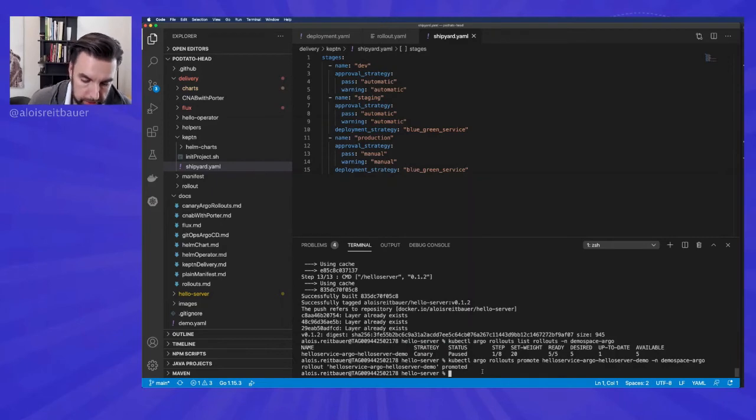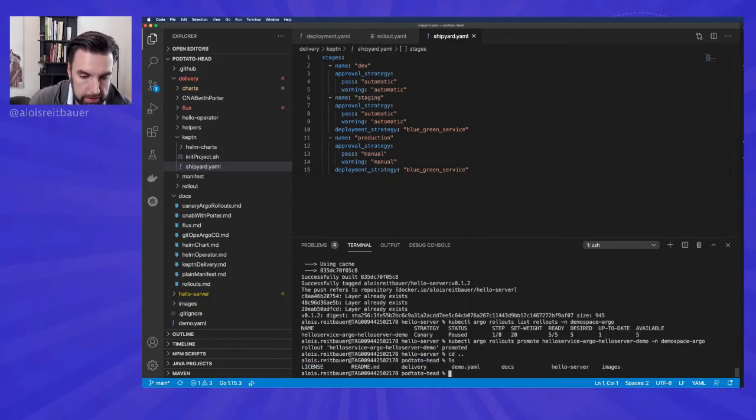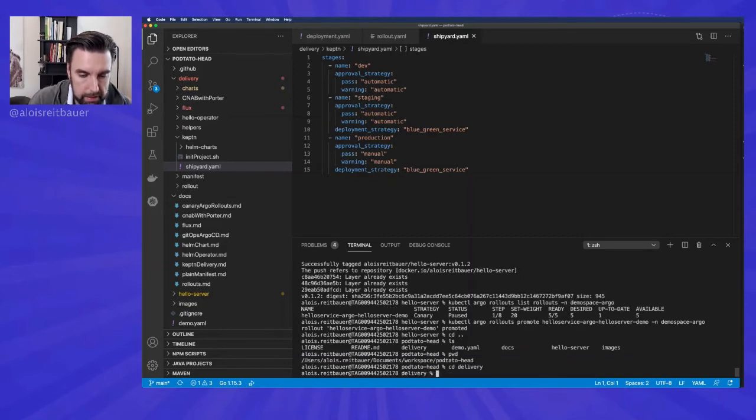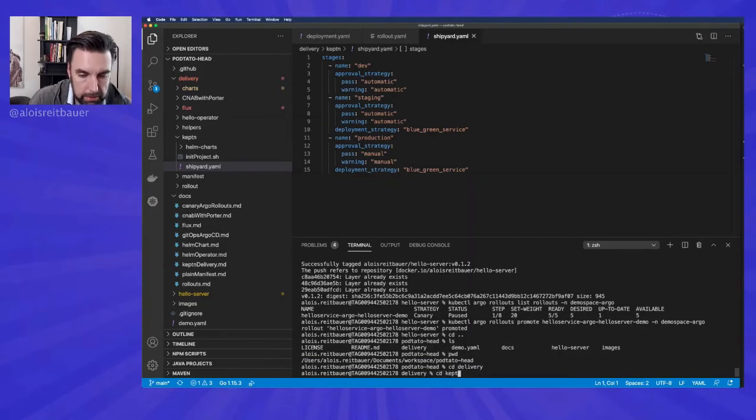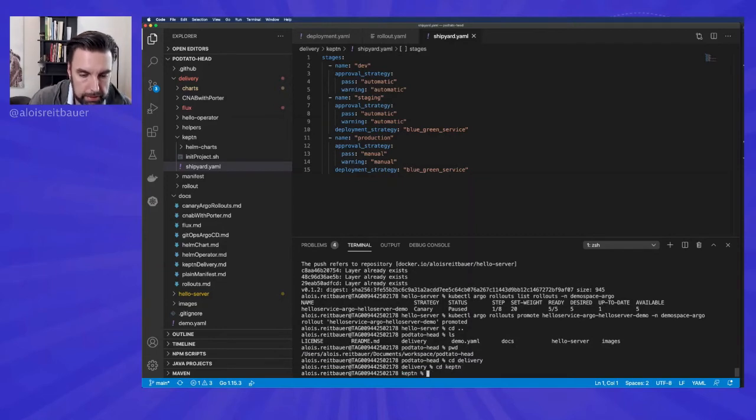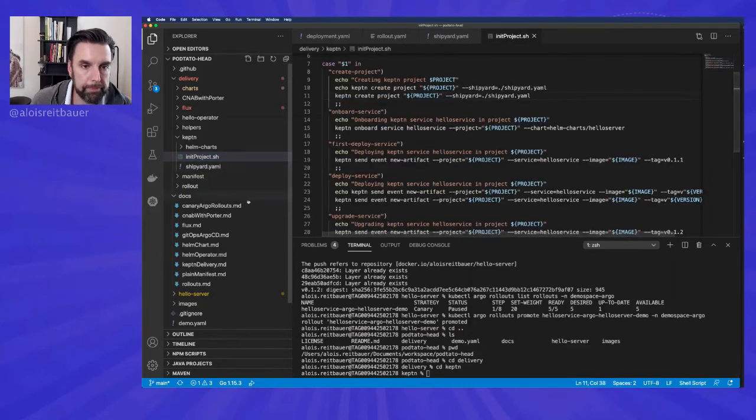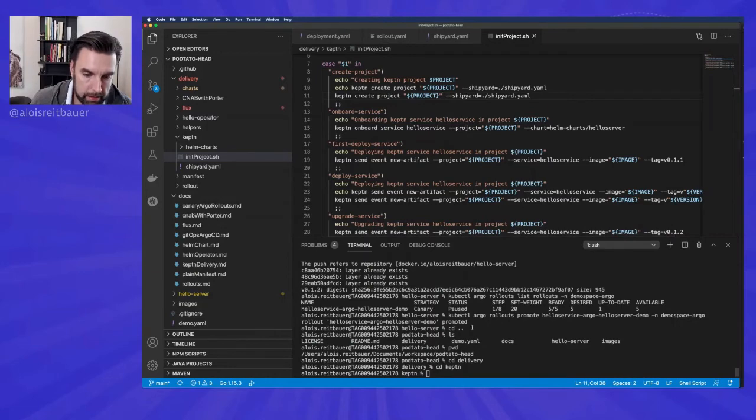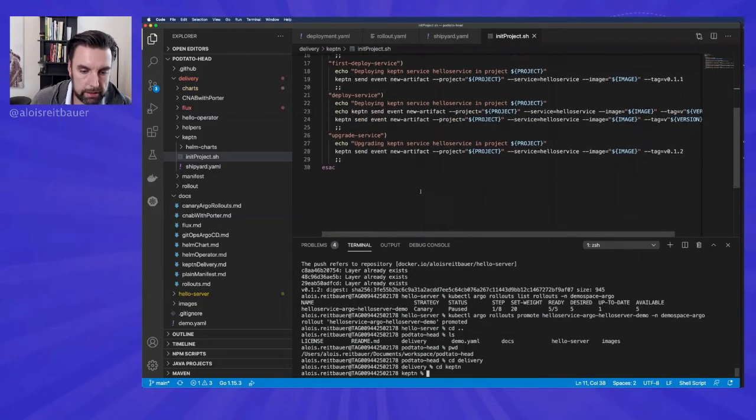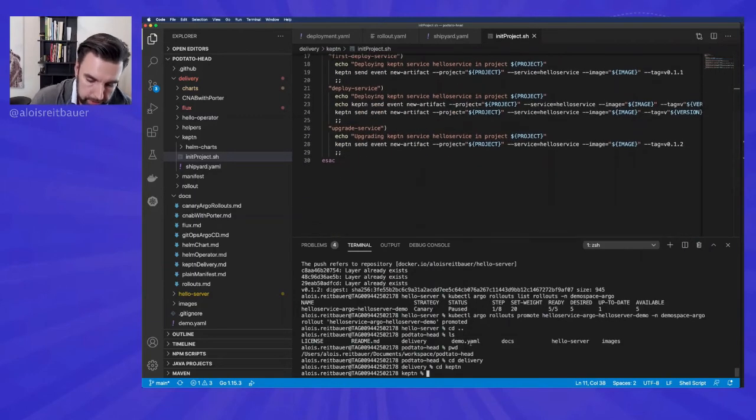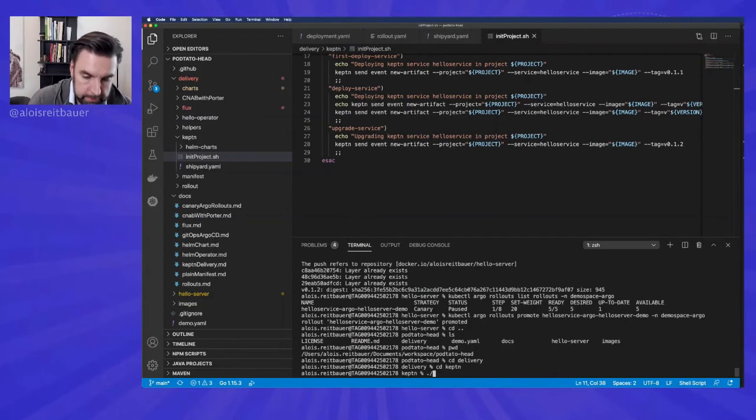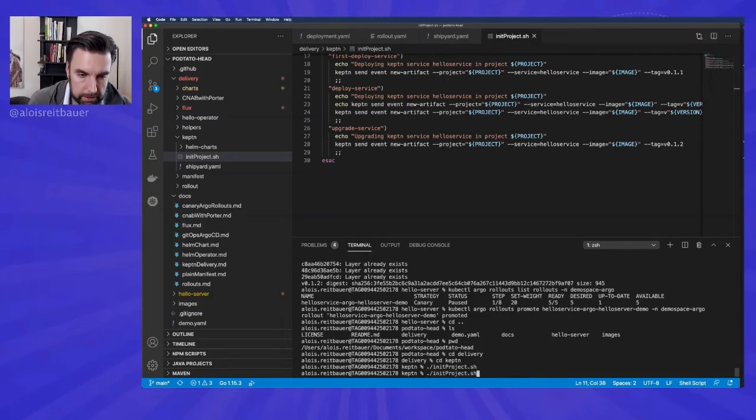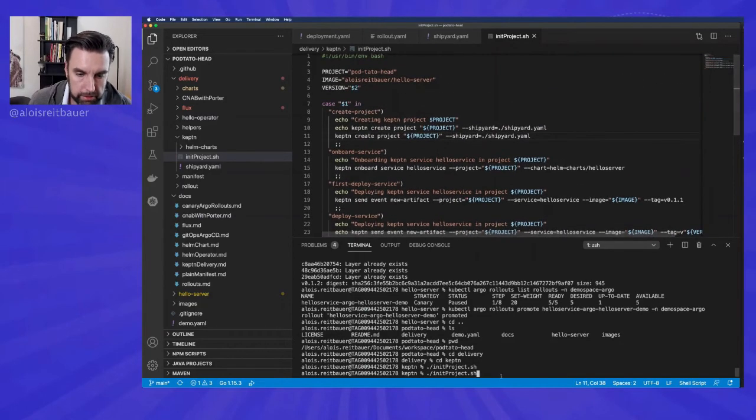This is what you see over here. So the shipyard file specifies which stages you want and the deployment strategy and how it should be promoted between the stages. Most of this is set here to automatic with one exception for production. So now we move into the Keptn directory. And just finish. So we can just say init project over here.